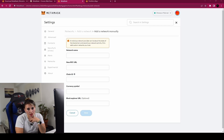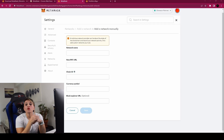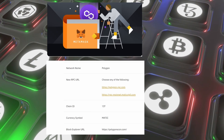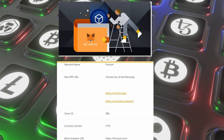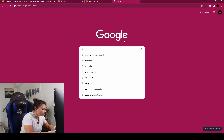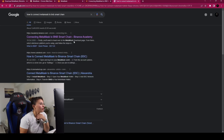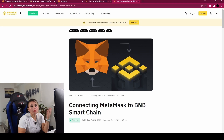You need to fill in the network name, RPC URL, chain ID, currency symbol, and block explorer URL for each network you want to add. You can get this info from the project docs of each blockchain, or search for it online. To make it easier, I've put a link in the description with network info for Binance Smart Chain, Polygon, Avalanche, and Fantom. I'll demonstrate by adding the Binance Smart Chain — search 'how to connect MetaMask to BNB Smart Chain' on Google. This link from Binance Academy has all the details.